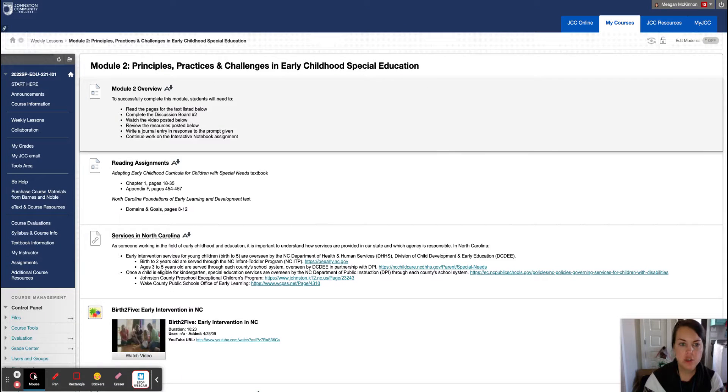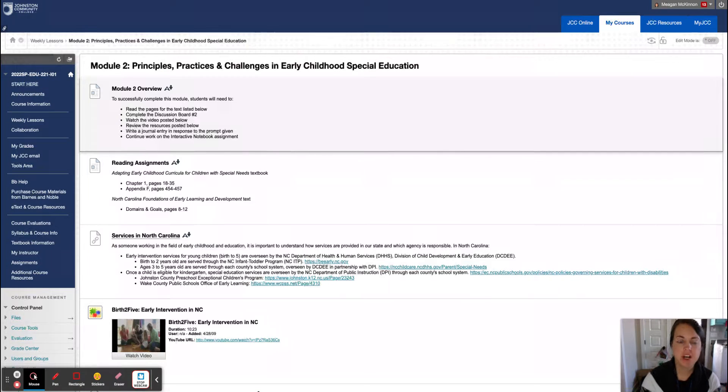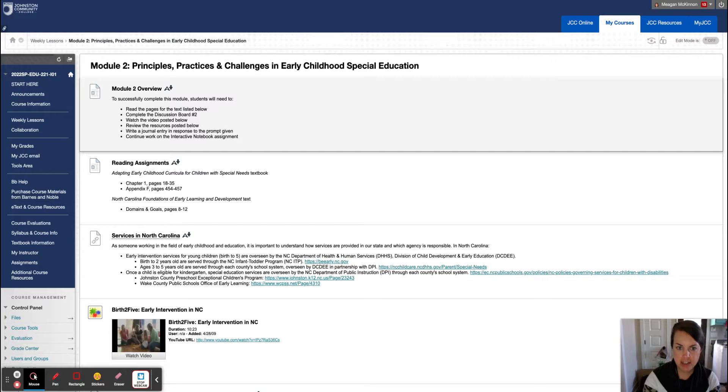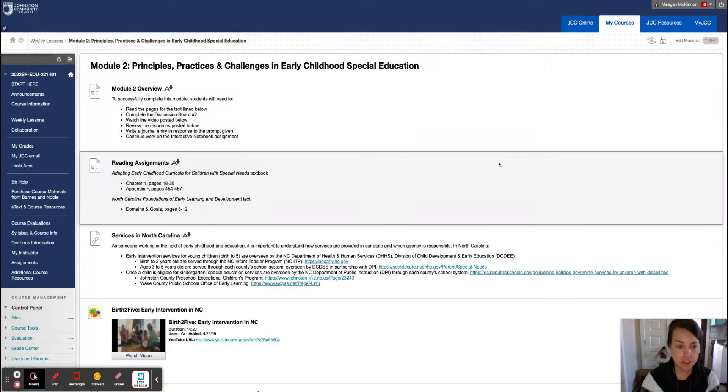Hi, EDU221. This week you're going to be talking about principles, practices, and challenges in early childhood special education.